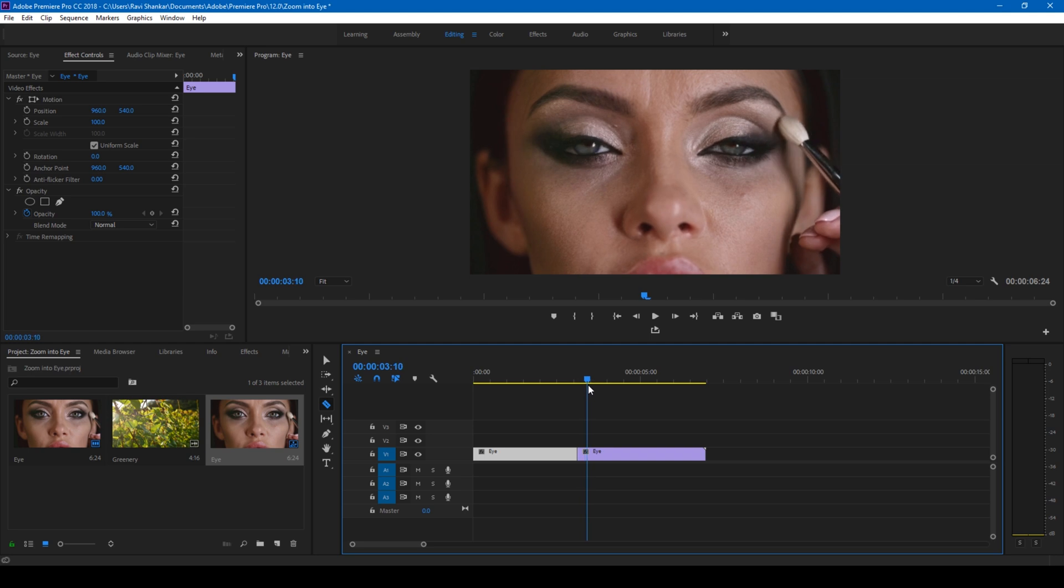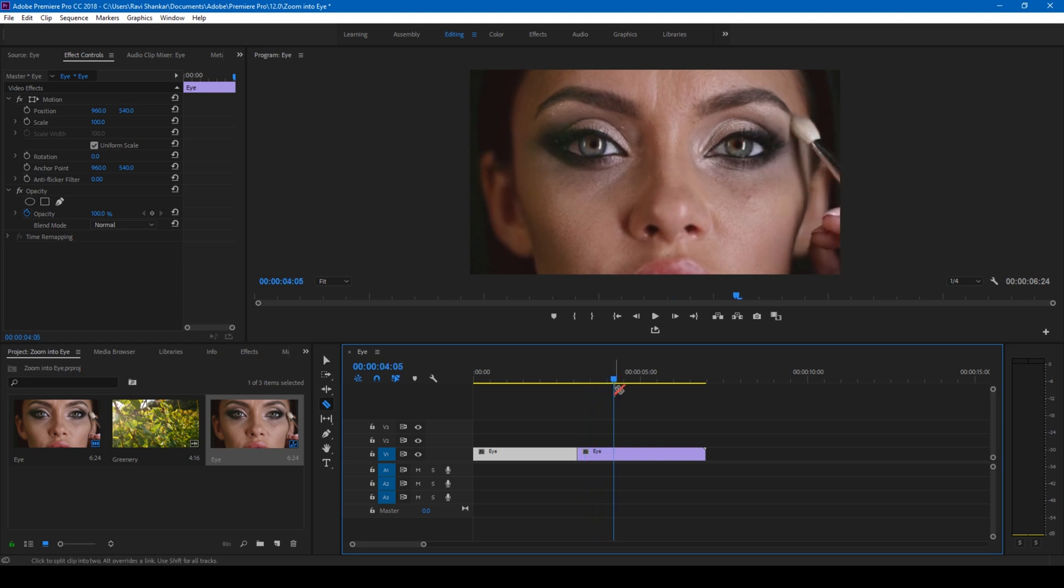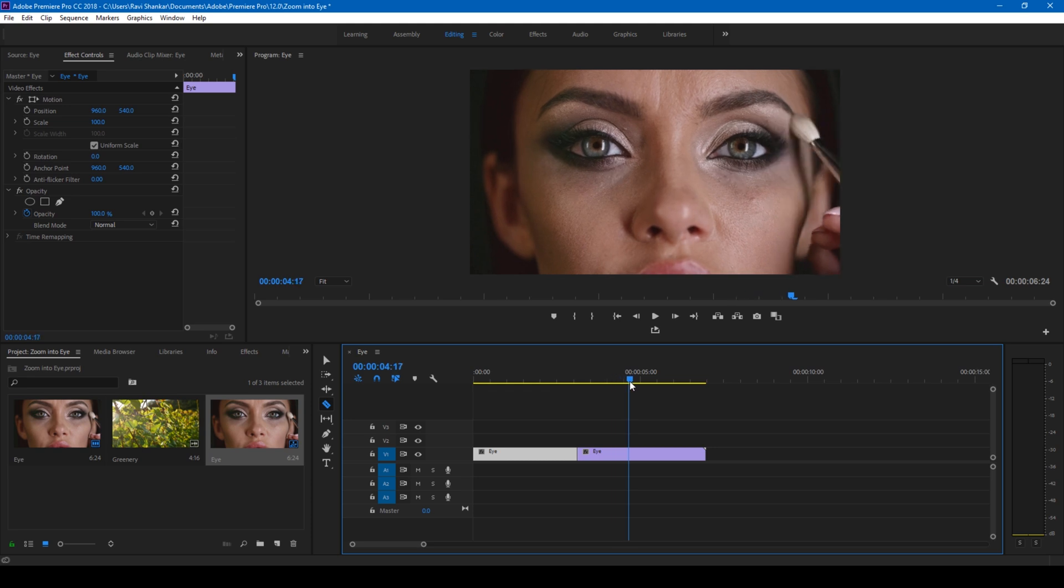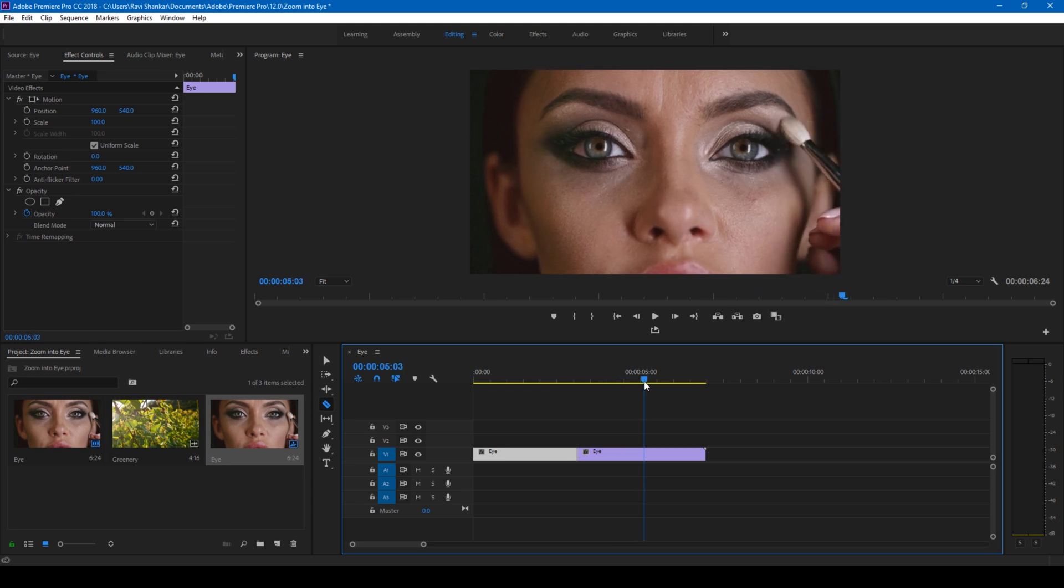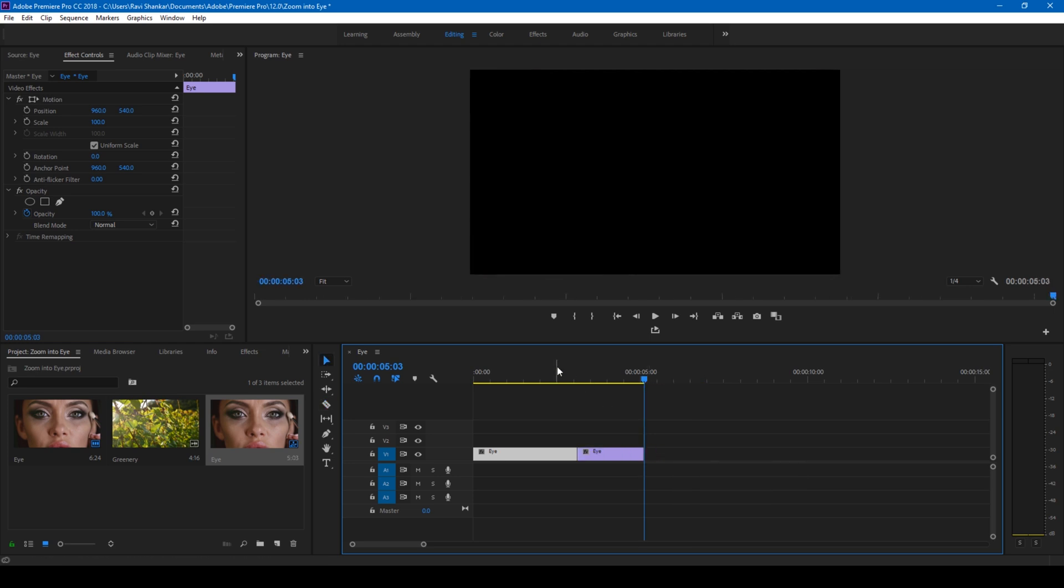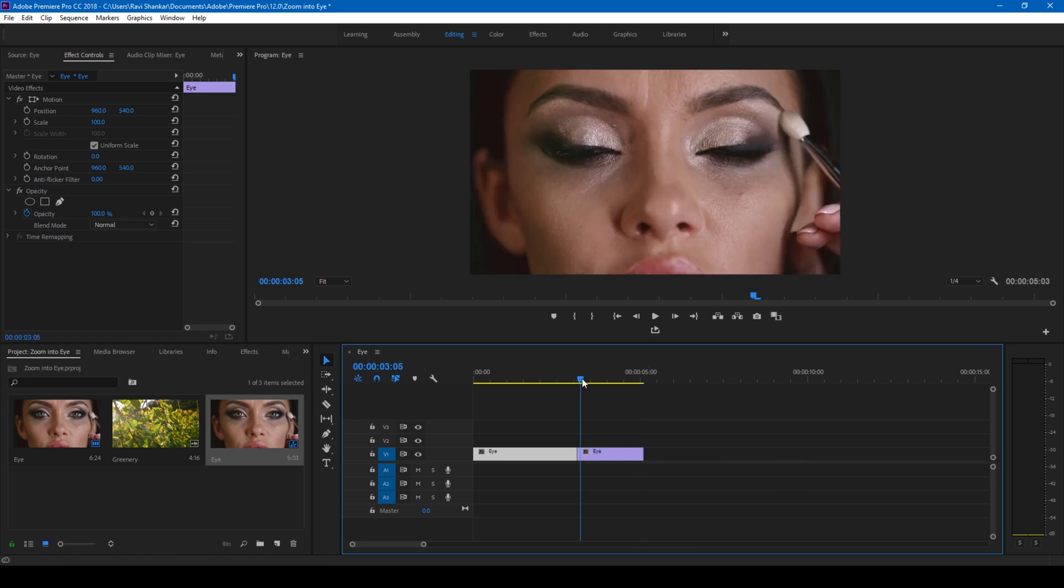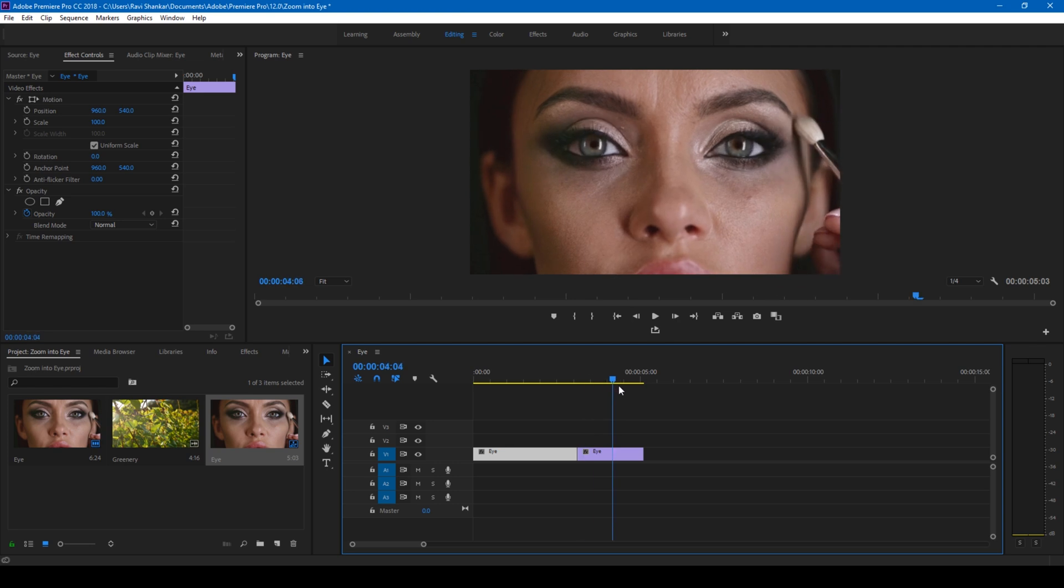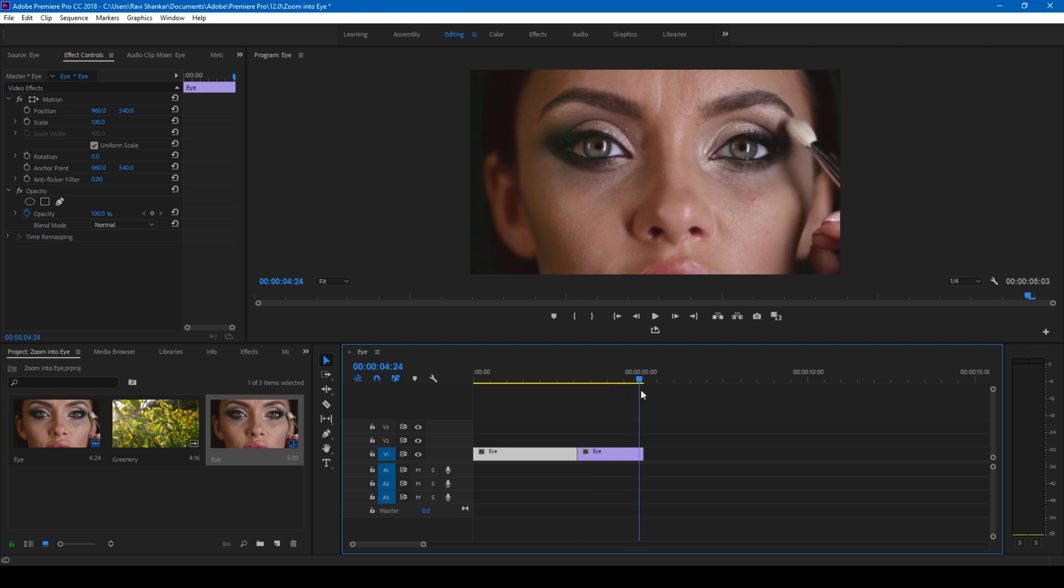So as soon as she opens her eyes wide open here at this frame, I'll go to like one second forward and cut my entire video just like this.